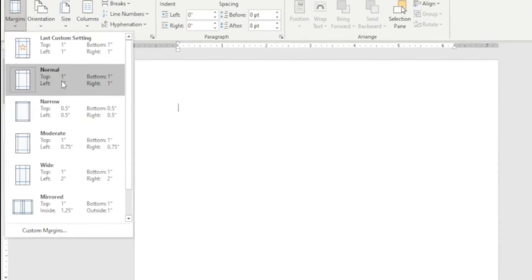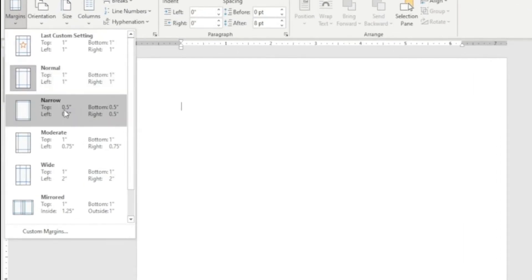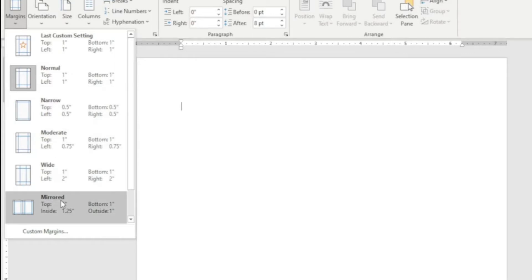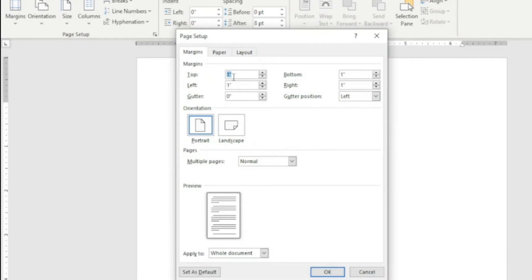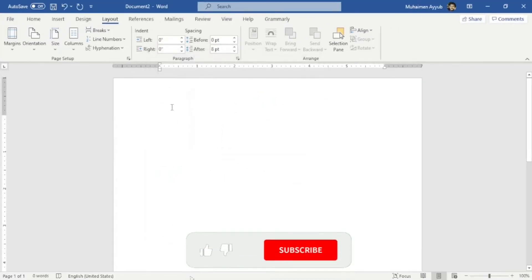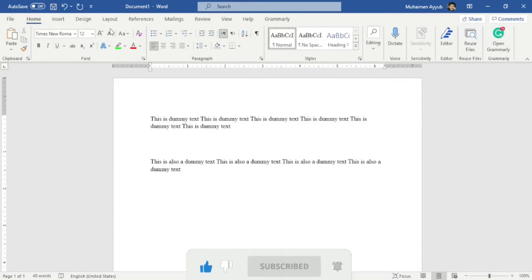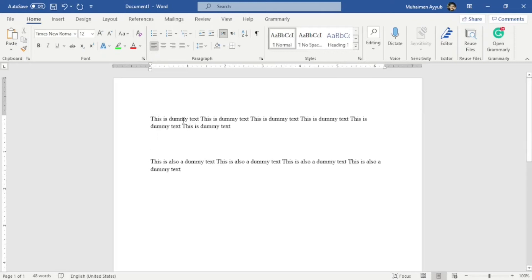When it comes to margins, the default margins for top, bottom, left, and right is 1 inch. You can change it to Narrow, which is 0.5 inches, or Moderate, Wide, Mirrored, and you can also select custom margins by changing top, bottom, left, and right. For example, I want to change the left margin to 1.25 inches and click OK. So now my left margin is 1.25 inches.